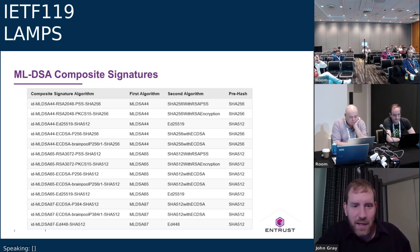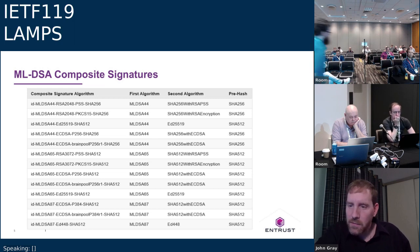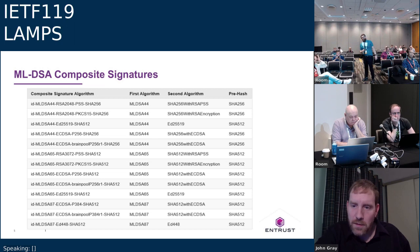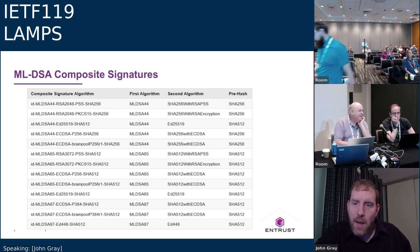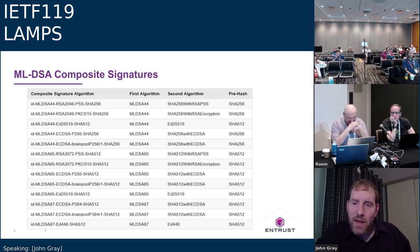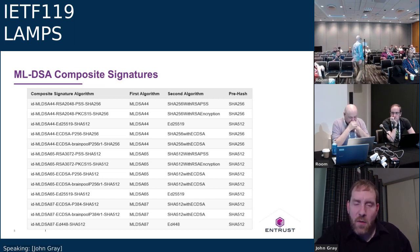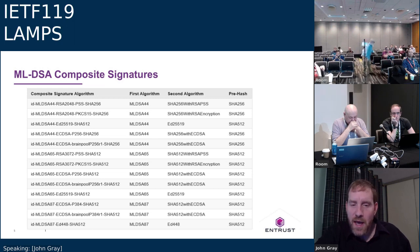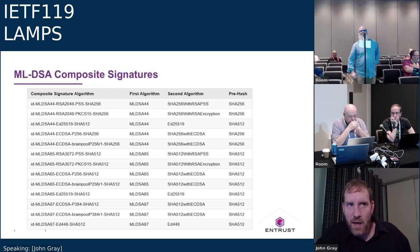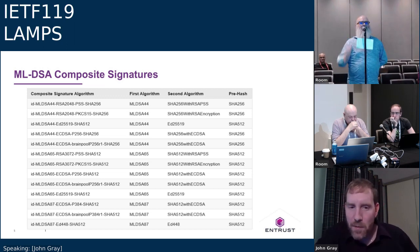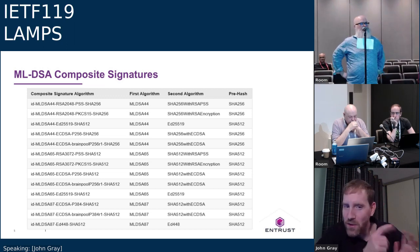The list grew because people came to the authors requesting additions — for example, brainpool curves because people in Europe (Germany) want to use them. It doesn't have Falcon anymore, so it is smaller than it was. The question is raised: do we preclude using null as a second algorithm? There's no code point for a null combination, and the authors are not advocating it. It could be mentioned in security considerations to instruct designated experts not to allow such combinations.